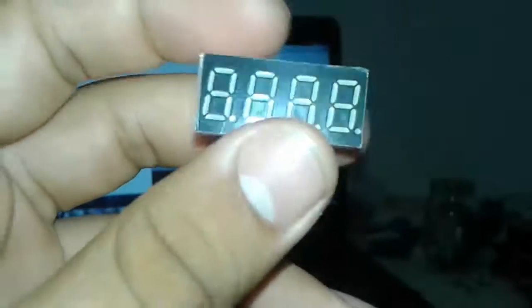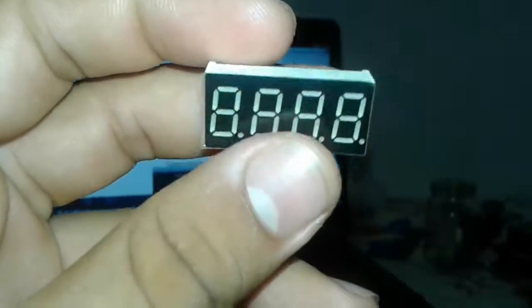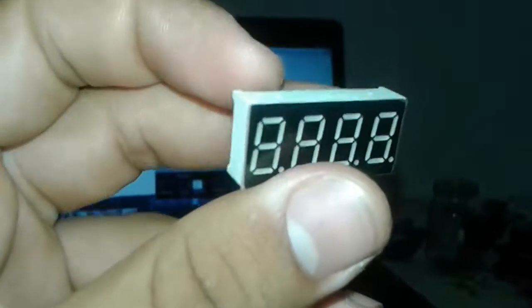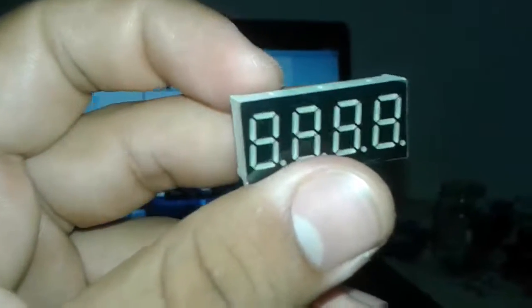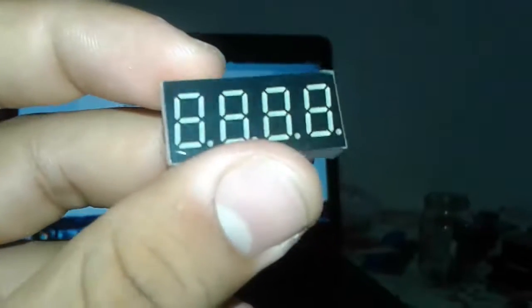Here I have the 4 digit 7 segment display that we are using today. At first I tried to figure out how this thing works, how the pins are working and stuff. So I came up with this schema that I'm going to show you right now.